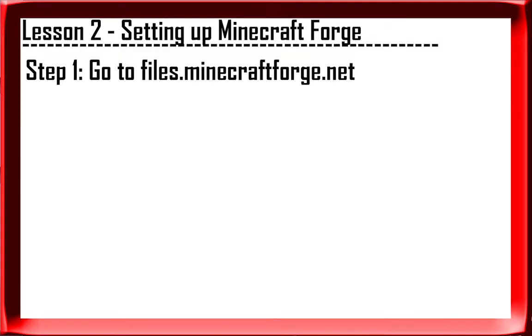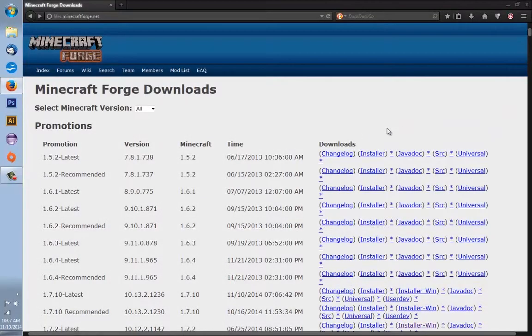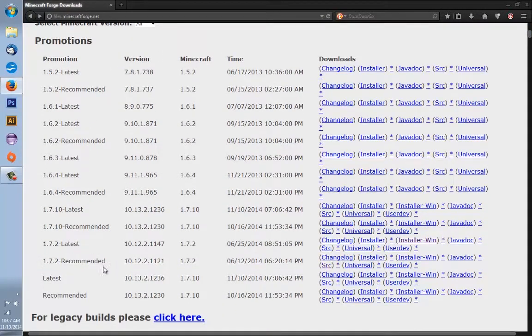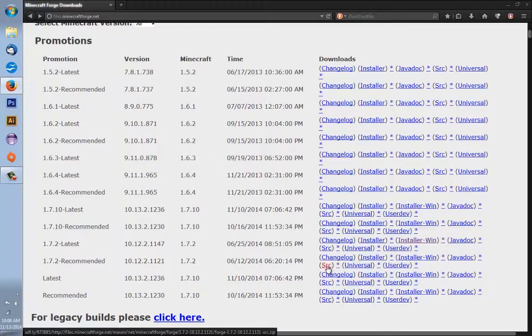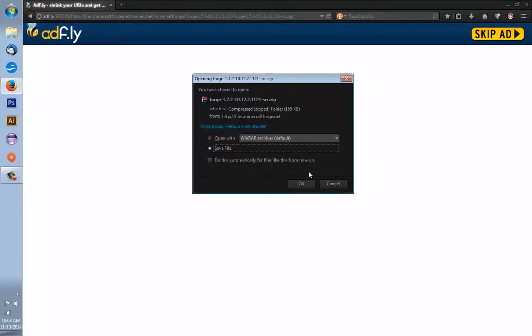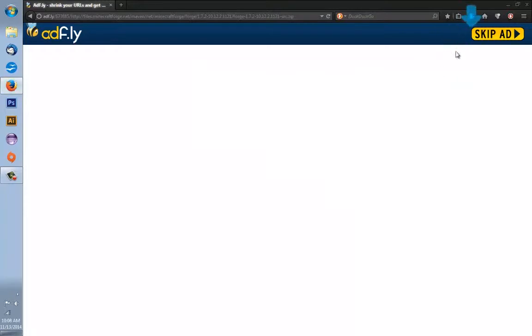The first step is to visit files.minecraftforge.net. From here you'll see all these downloads, but the one we'll be focusing on is 1.7.2 recommended. You won't want to download the latest one — recommended is the recommended build for Minecraft Forge. Press 'source' right here and it'll take us to the file where we can be redirected to the download.